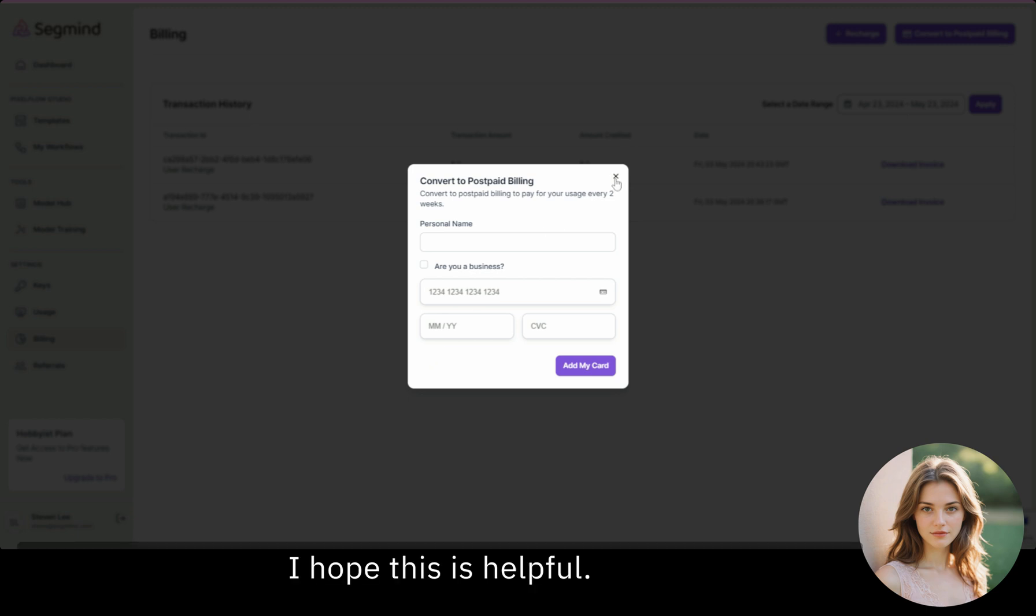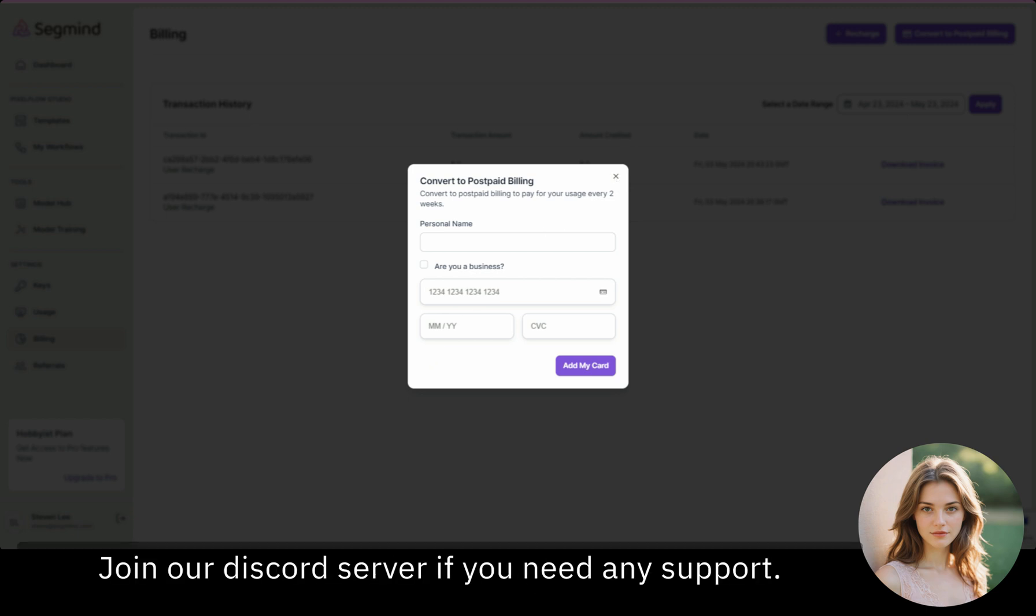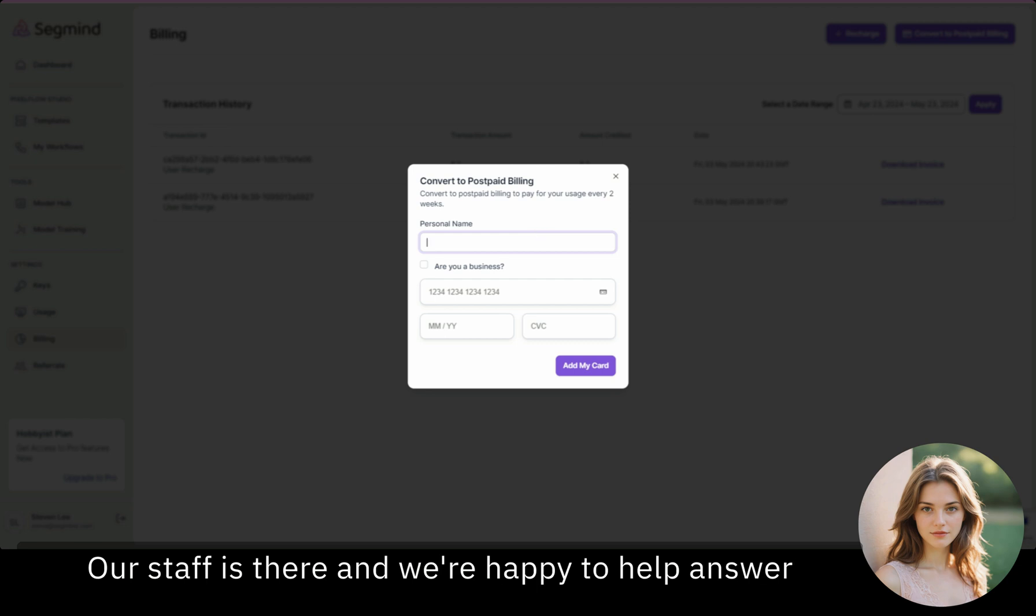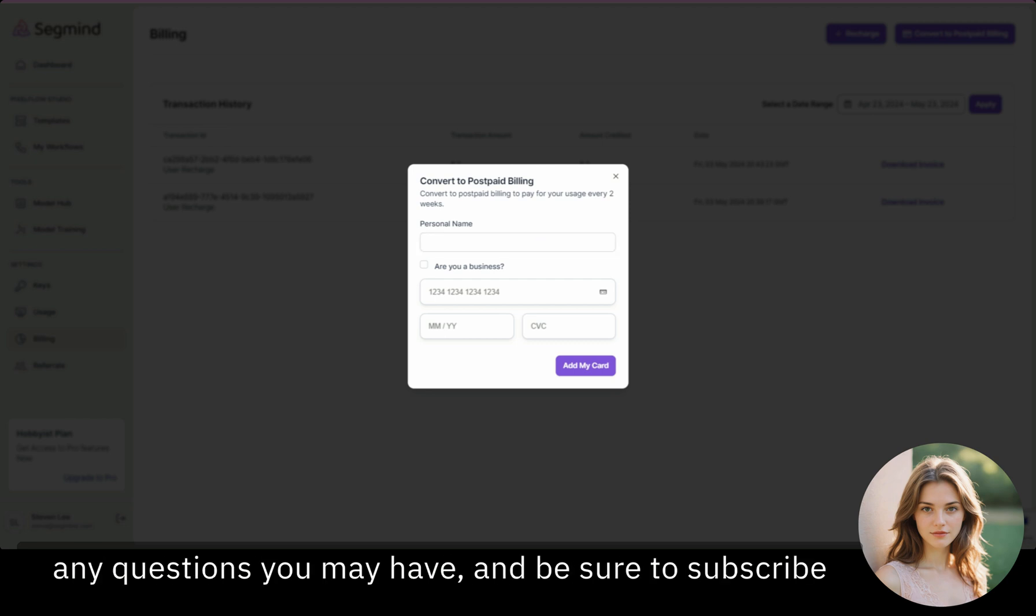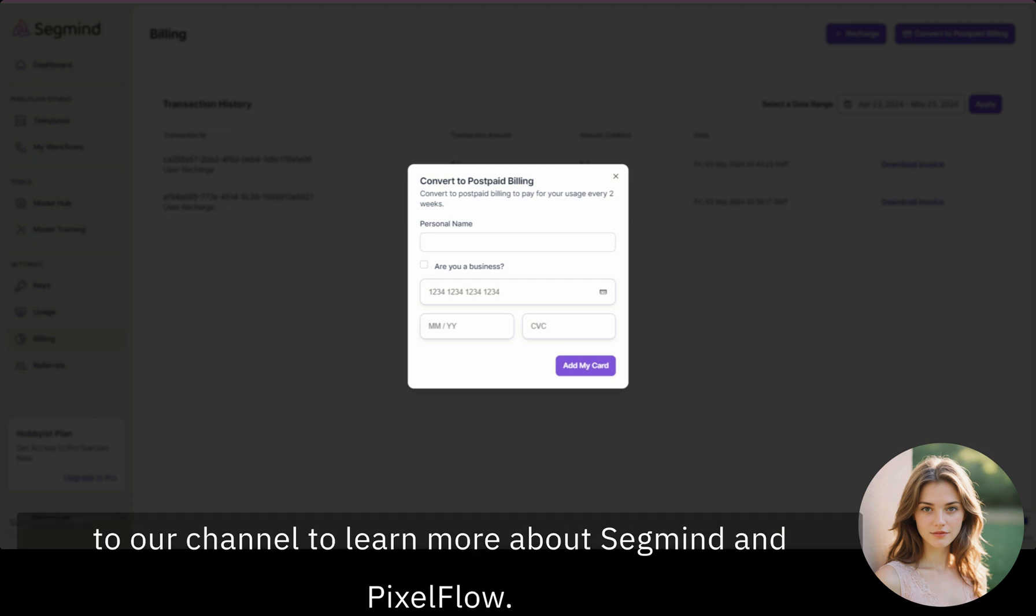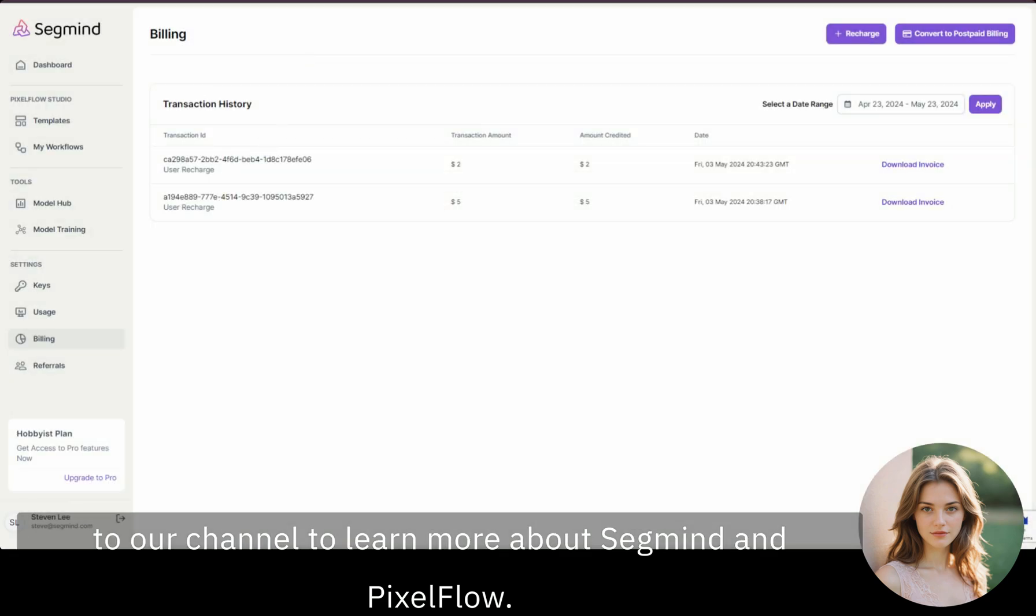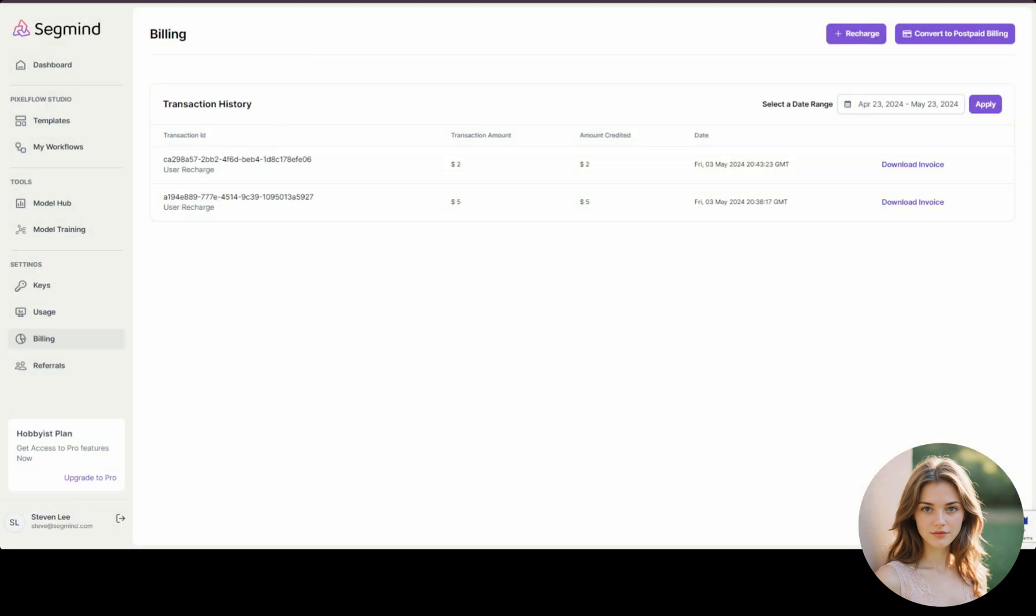I hope this is helpful. Join our Discord server if you need any support. Our staff is there, and we're happy to help answer any questions you might have. And be sure to subscribe to our channel to learn more about Segmind and PixelFlow.